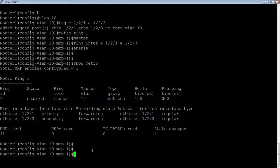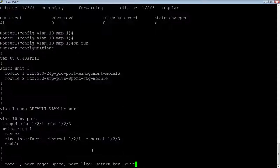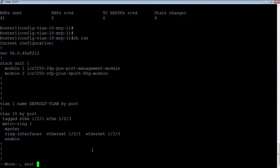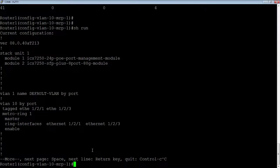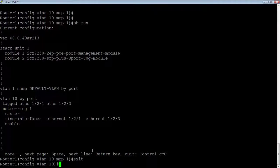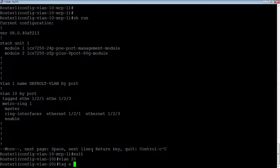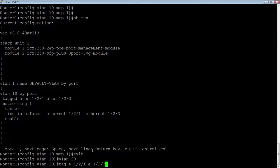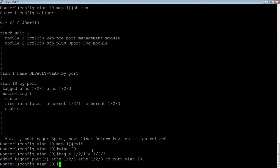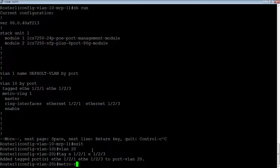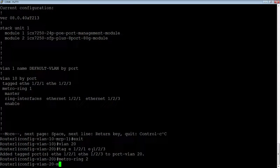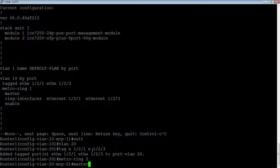And these are topology change BPDUs and four state changes. So let's configure a second counter-rotating ring. So let me have a look at what I've done already. I'm going to create VLAN 20 here. I'm going to use the same interface. So tag E1 slash 2 slash 1, E1 slash 2 slash 3.